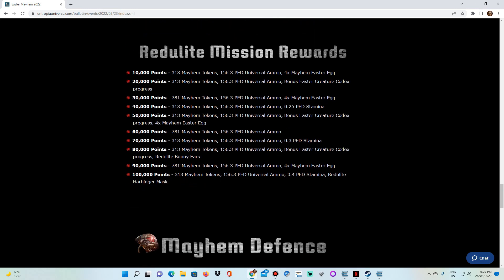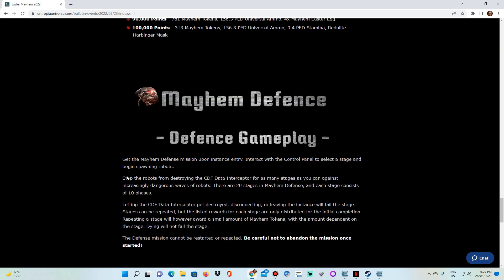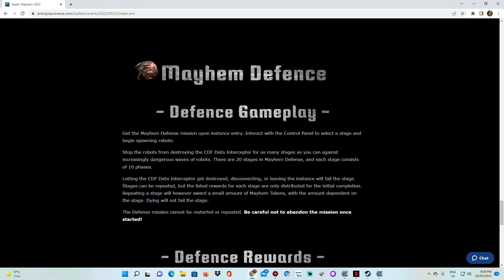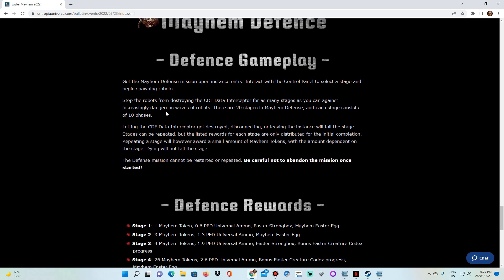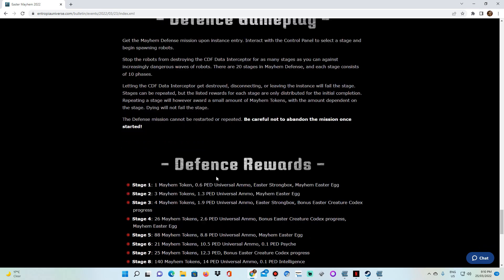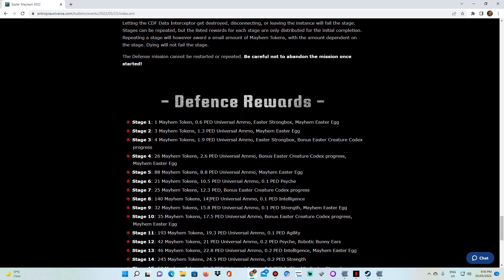So beyond the Annihilation mission, we also have the defense gameplay, which is basically you need to defend a data interceptor. That's pretty much it. So just like any wave spawning events, they're going to spawn robots, increasingly dangerous waves of robots. Okay, so for as many stages as you can. And the more stages that you get, right, the more stages that you do, the better the rewards. So the first stage you're going to get like one Mayhem token, 60 PEC of universal ammunition, a strongbox, and an Easter egg, right?